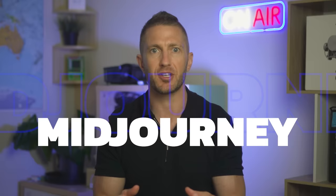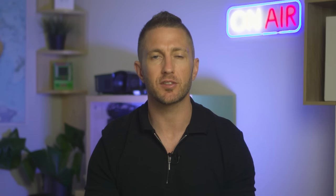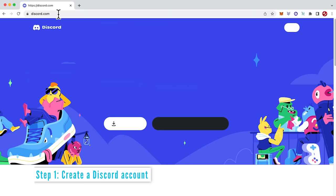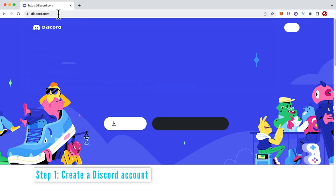The easiest way to access Midjourney is via Discord. Discord is a free communications app with tons of capability. So step one, if you don't already have Discord, go to discord.com and either download the app for Mac or Windows or use the web version and create an account.